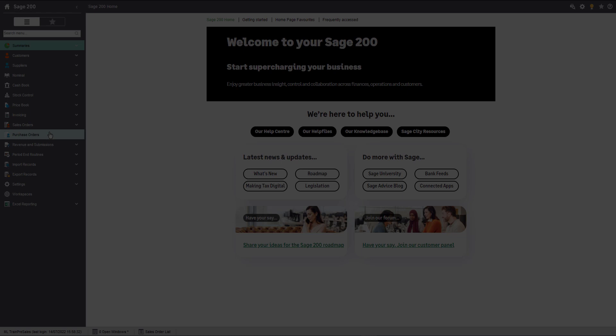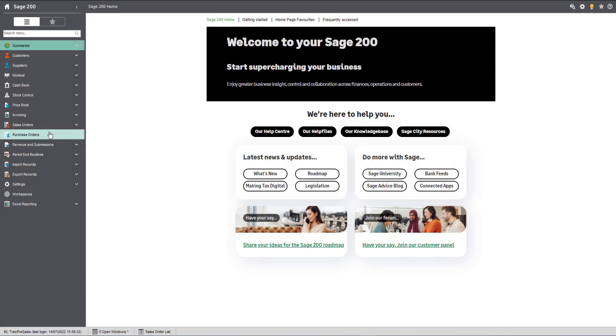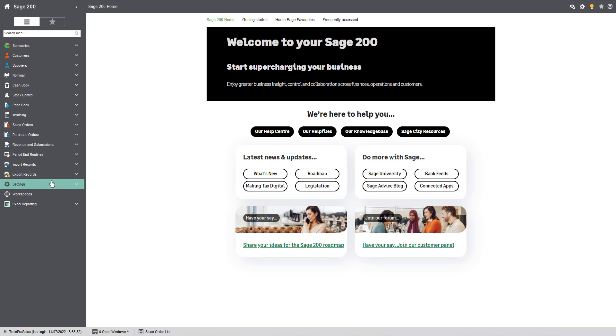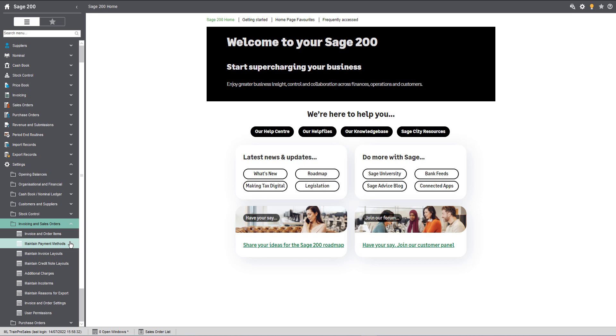The next areas that we need to consider are incoterms and reasons for export. If these are applicable to your business, then you can use the information that is pre-loaded in the system or you can add your own if you need to. To find these in Standard and Education, navigate to Settings, Invoicing and Sales Orders, and you'll see the options for Maintain Incoterms and Maintain Reasons for Export.